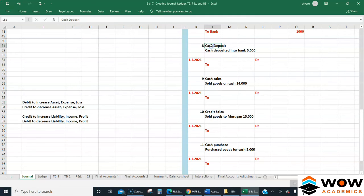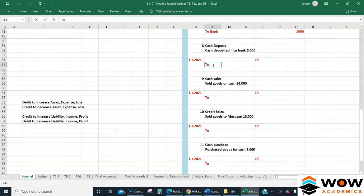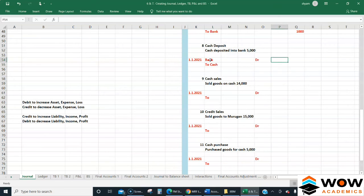Next: cash deposited into the bank. Both cash and bank are assets. Cash is going out so it is credited; bank balance is increasing so it is debited. So: Bank Dr / To Cash Cr.